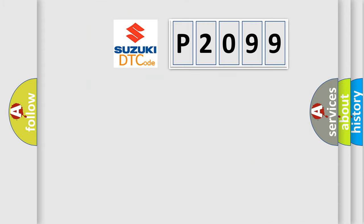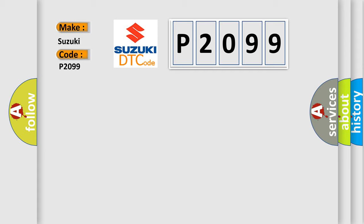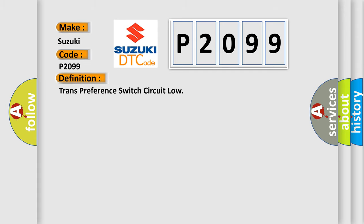So, what does the diagnostic trouble code P2099 interpret specifically for Suzuki car manufacturers? The basic definition is: Trans preference switch circuit low.